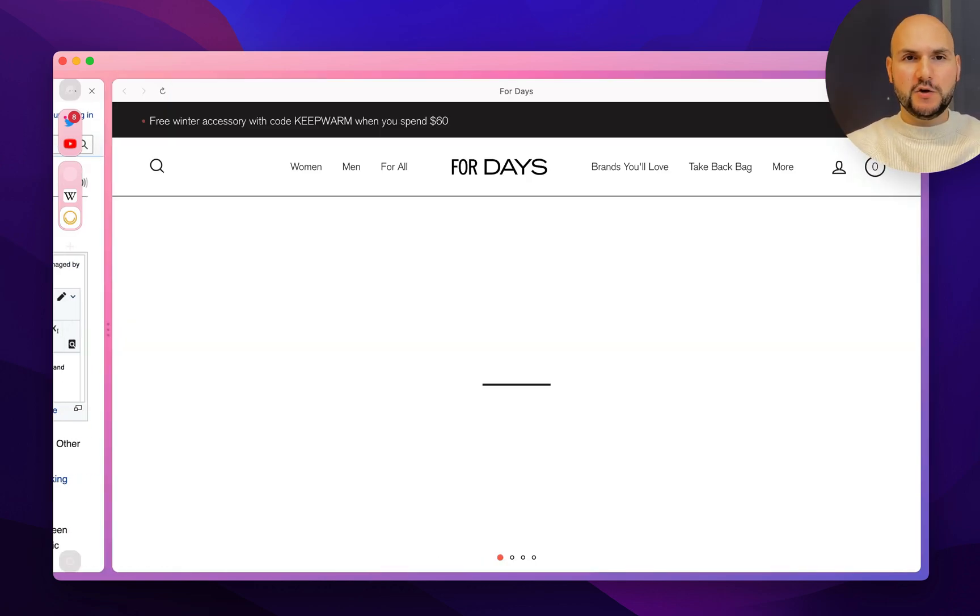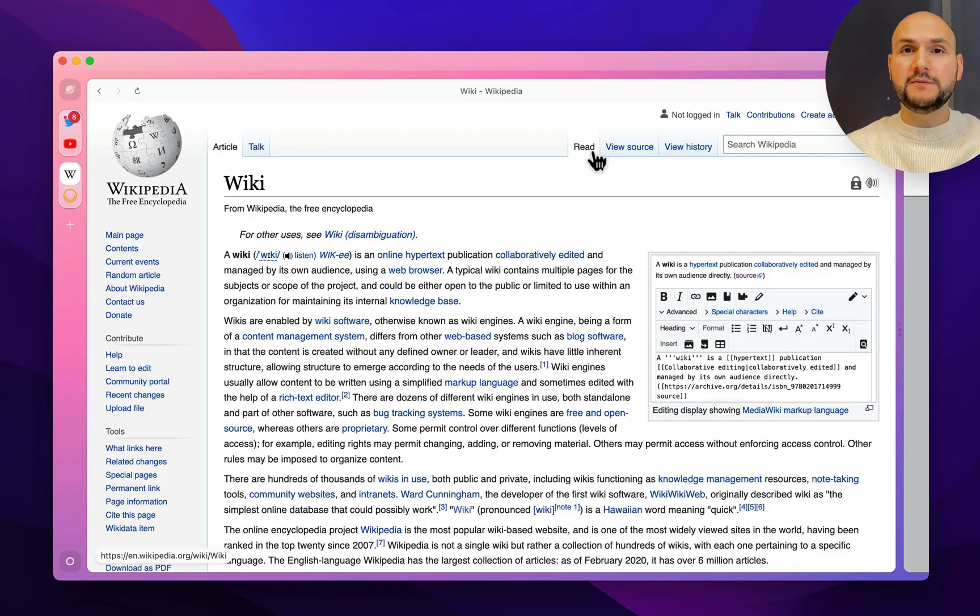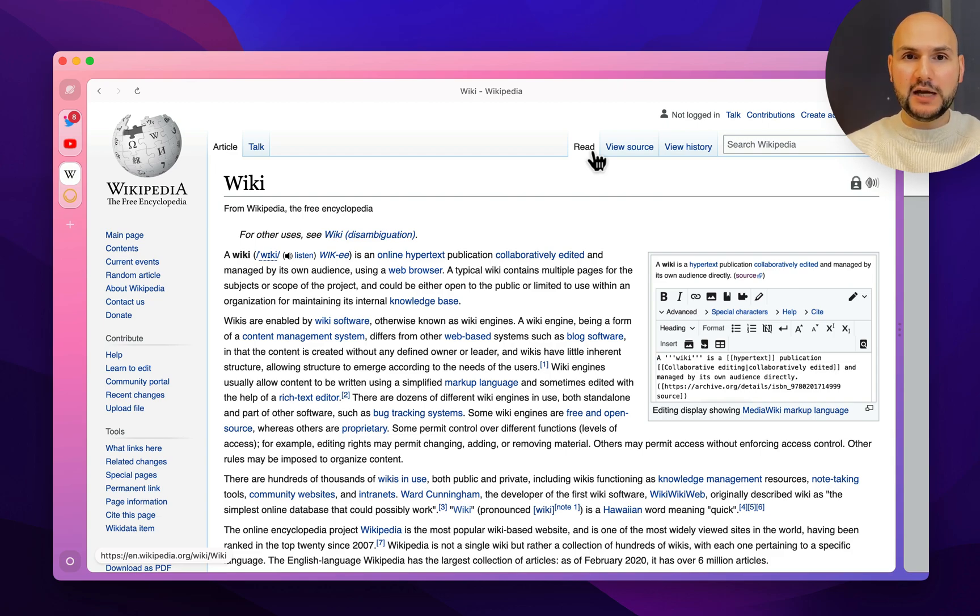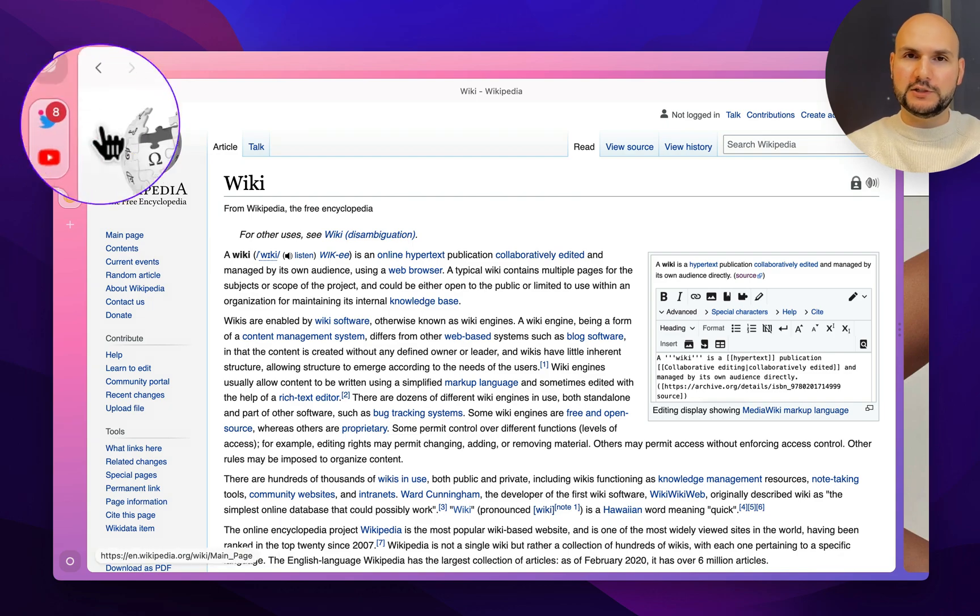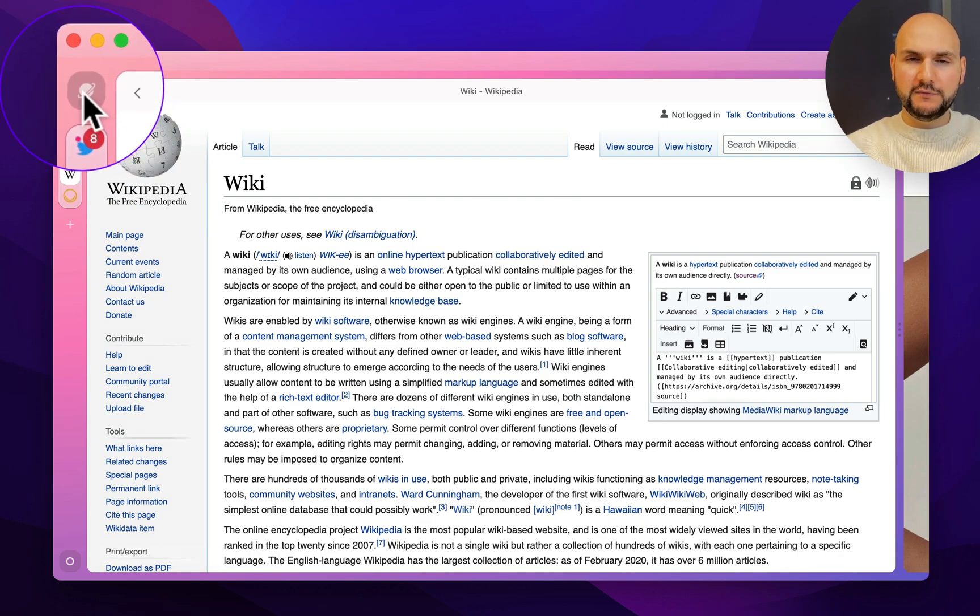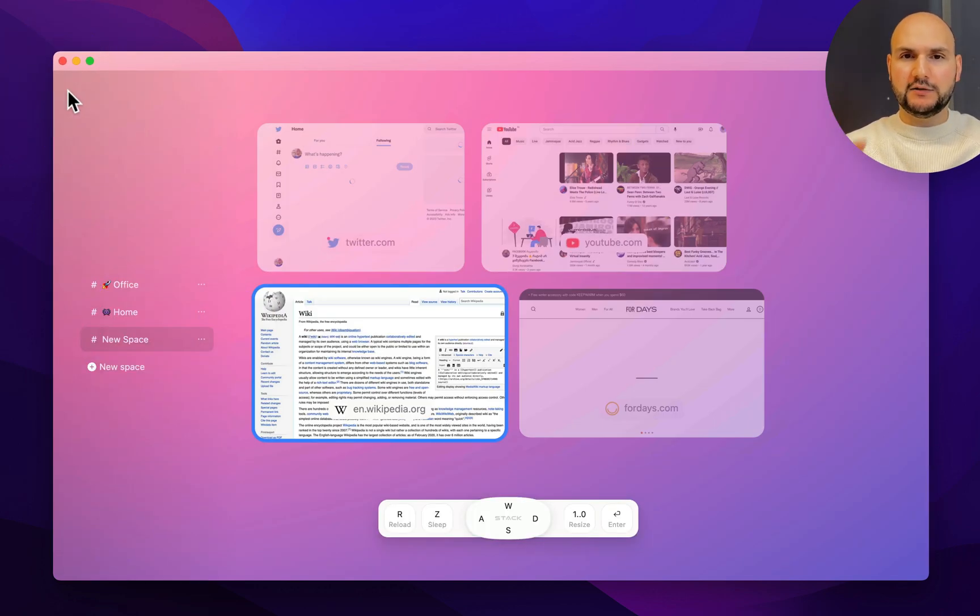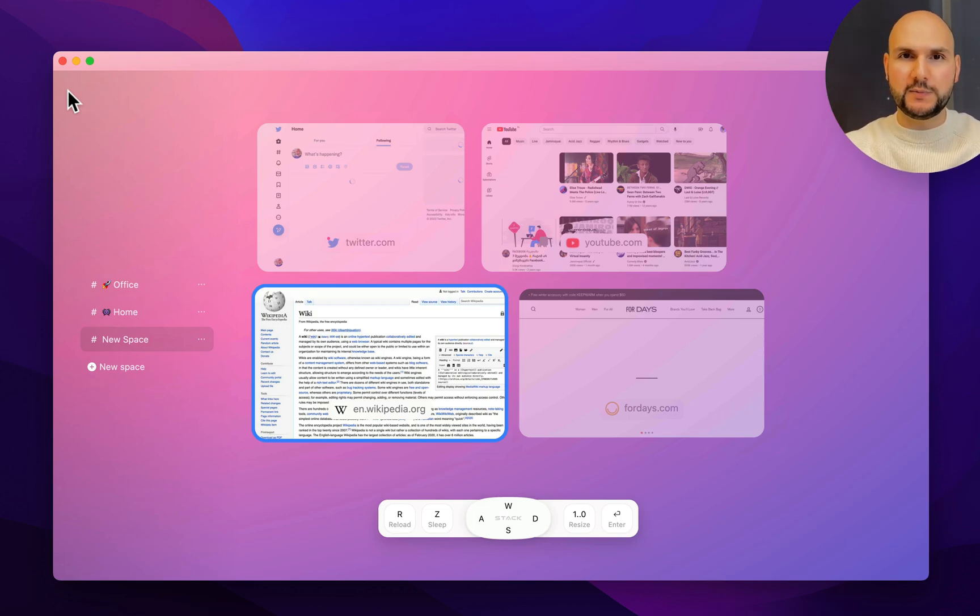So right now we have already created two stacks, but for the best visualization of what we have done, I can go to the space view. Right here in the corner of the space bar, I can click this button and right now I see every card and every stack that I have created in this workspace.